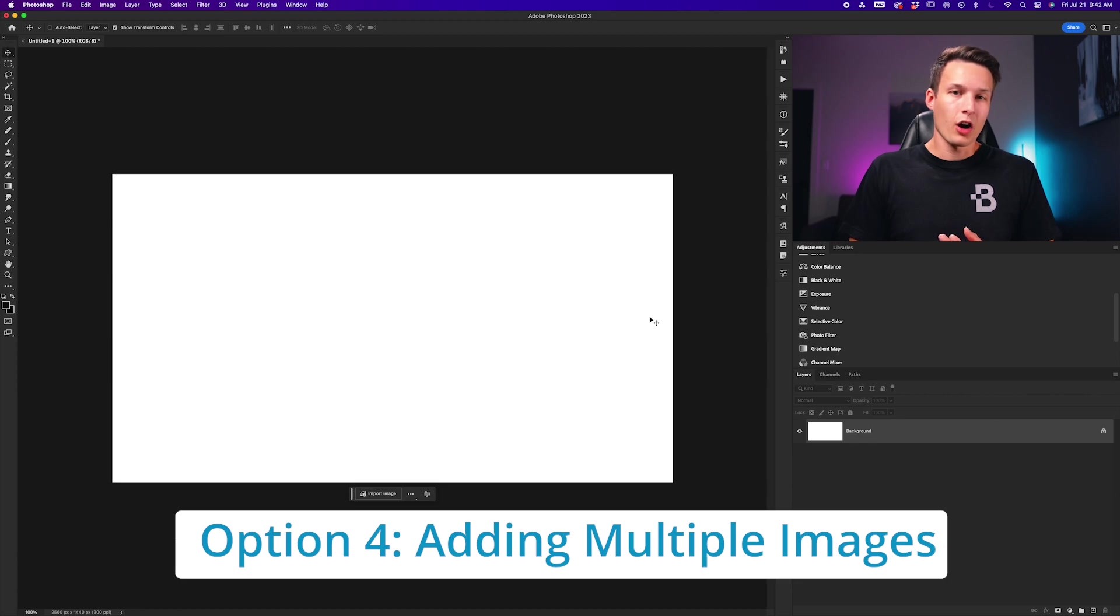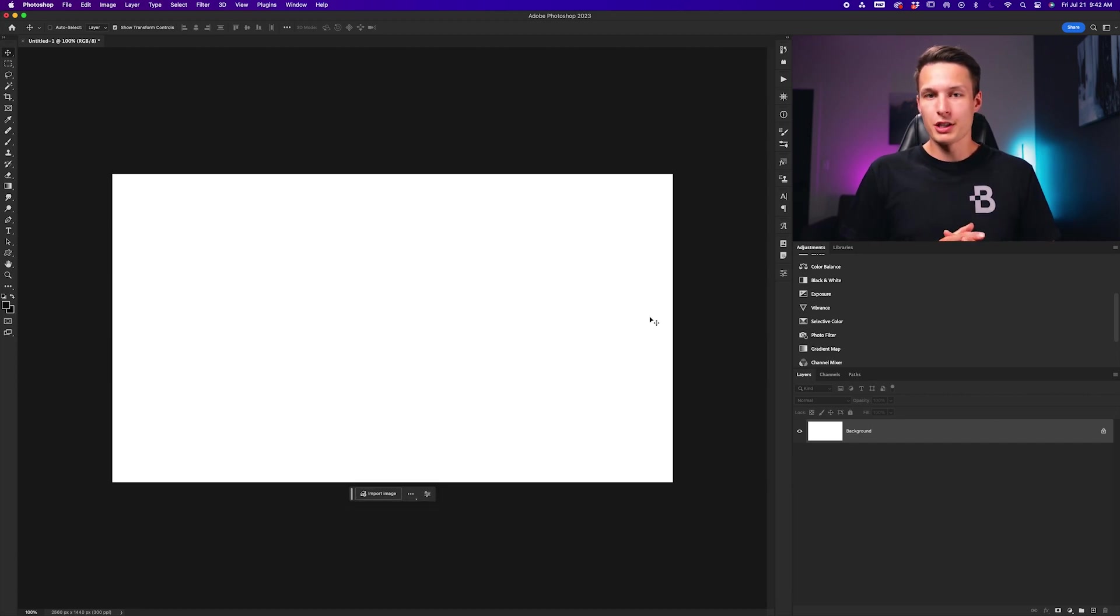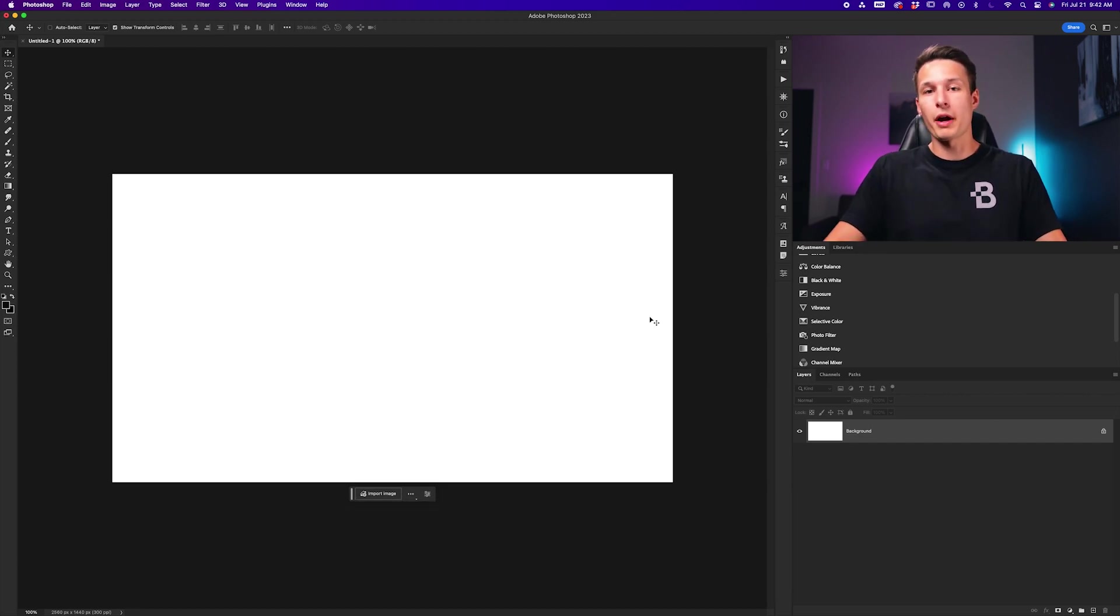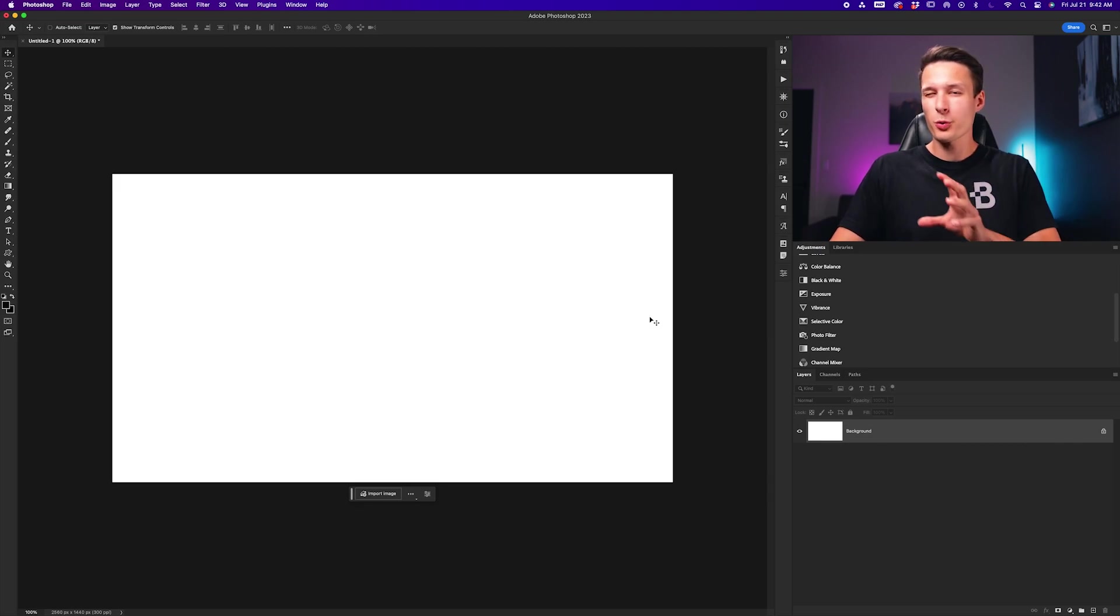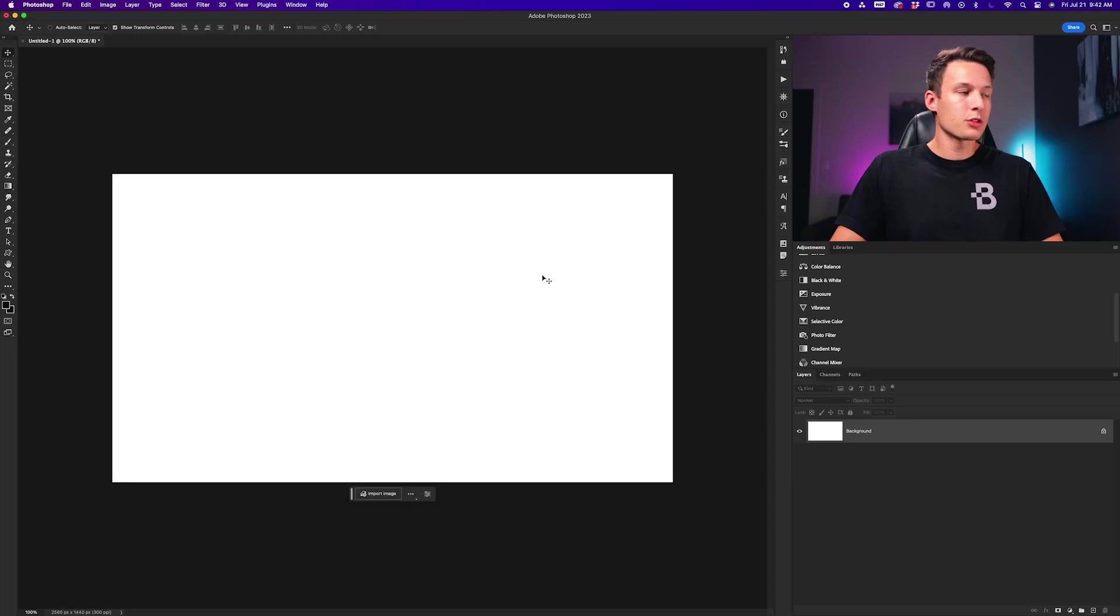For the fourth and final option of adding multiple images at once, we're going to use a drag and drop method like before. But first, we want to go into our preference settings and ensure we have a few things enabled to make this process easier and ensure our layers don't lose quality if we choose to scale them.